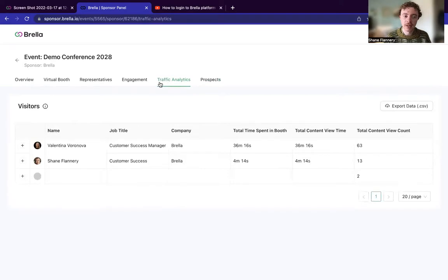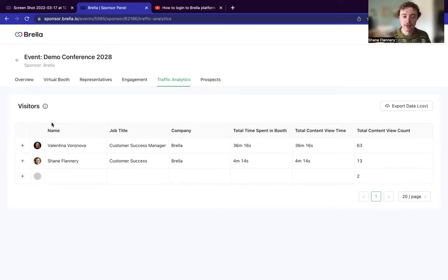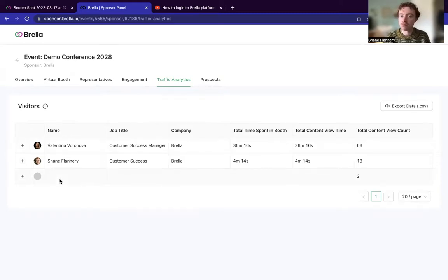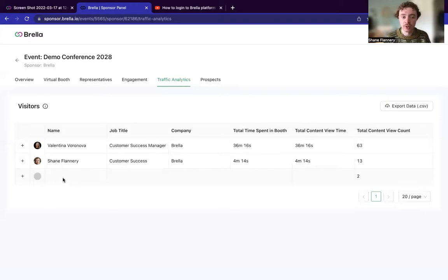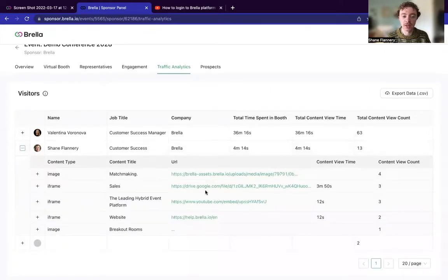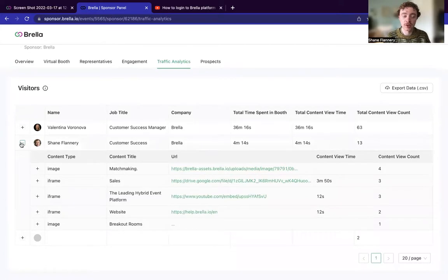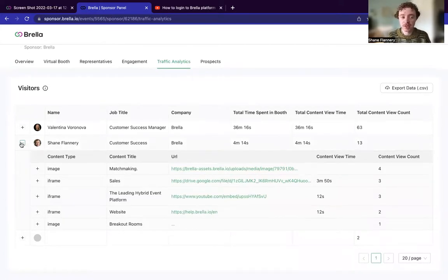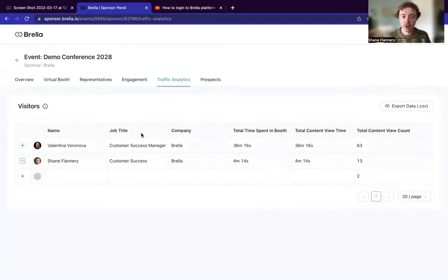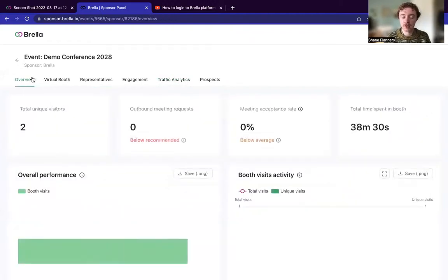Lastly, then we have traffic analytics. So this is for those sponsors or partners who have this included as part of their overall package. And this is effectively a place where you can see how many minutes, how many hours people have spent within the virtual booth, how many times they've viewed, and also what specifically they have viewed within the booth itself. So this is a good reason that you should put some detail into this space. It's quite comprehensive and it also allows you to get some rich data after the event as well.